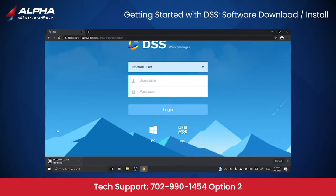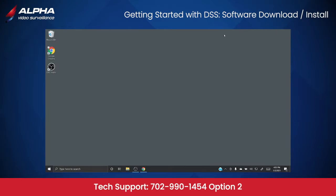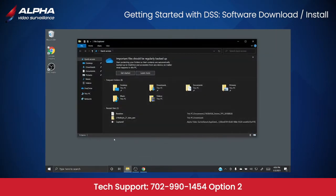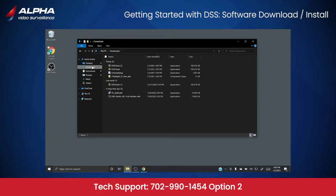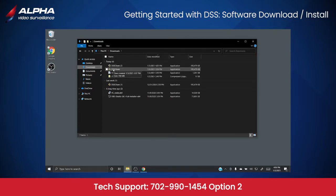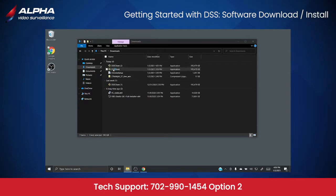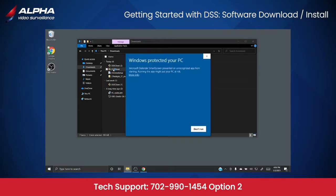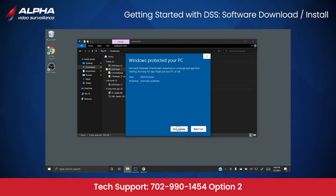Go to your Downloads folder and open DSS Client. A dialog box will appear. Select More Info, then select Run Anyway.